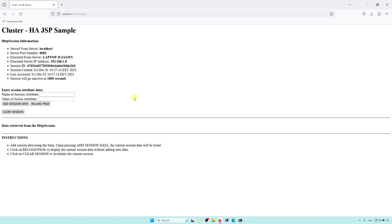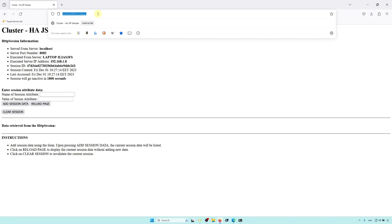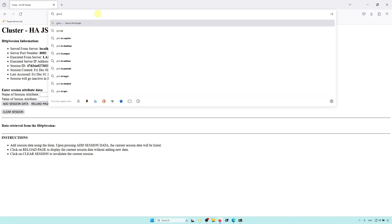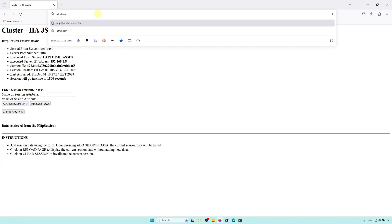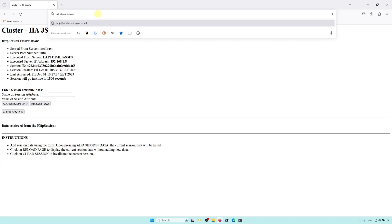And that about covers what I wanted to show in this video. But, for those of you who like to look deeper, the source code of Payara Micro is under GitHub at github.com/payara/payara.